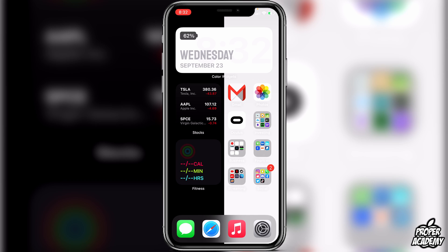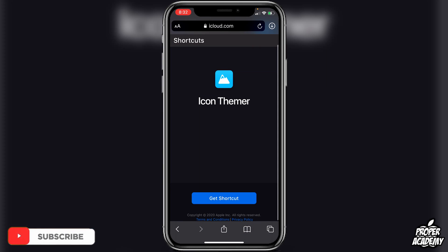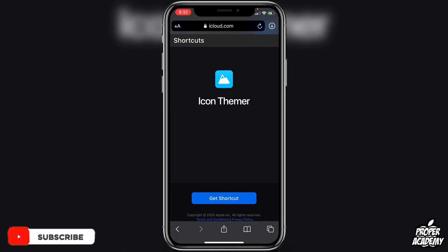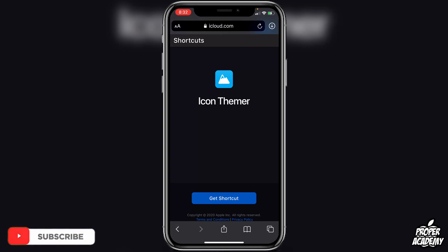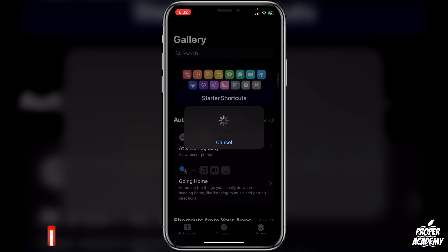It's actually very easy to set up. All you guys have to do is go to the comment section or the description and you'll see a link to a shortcut called Icon Themer. Just go ahead and click on Get Shortcut and it'll bring you over to your Shortcuts application.